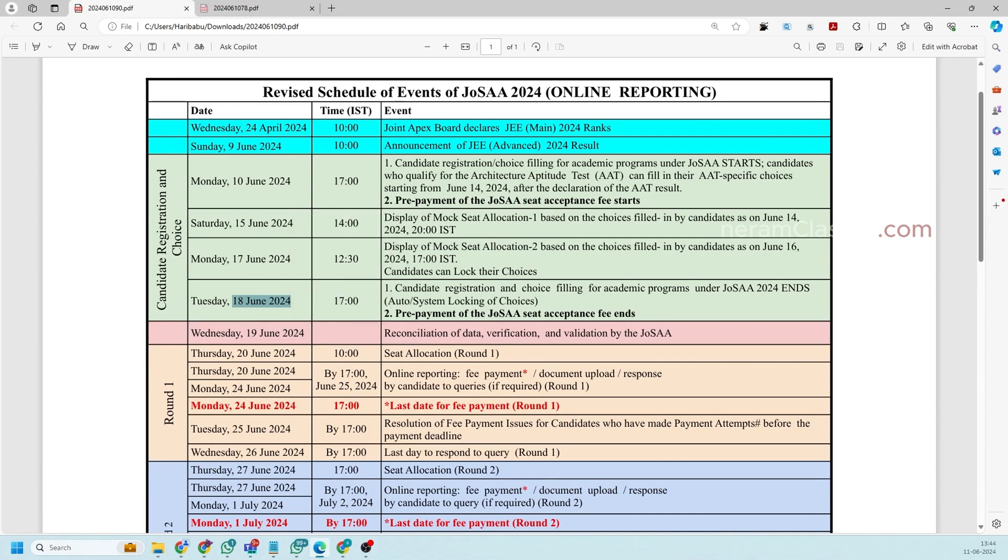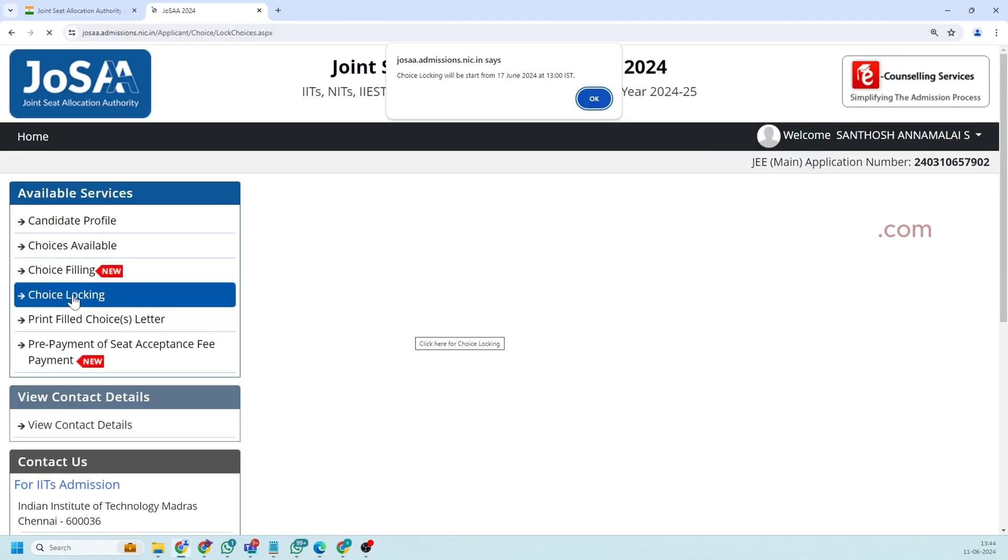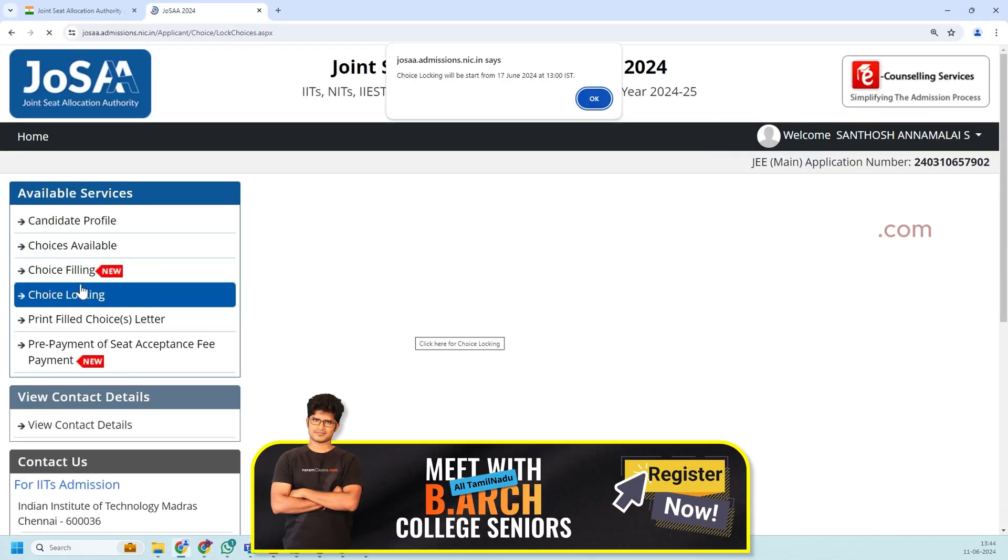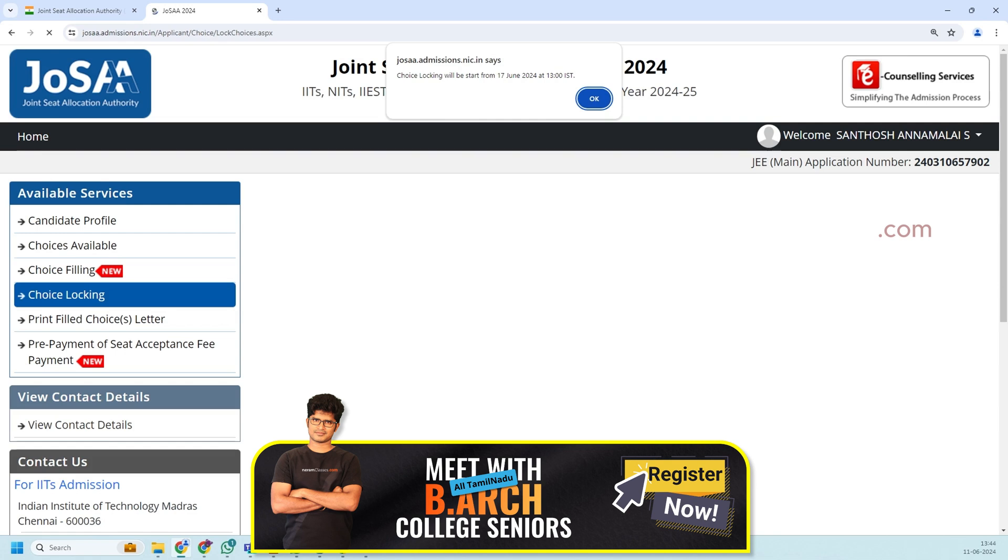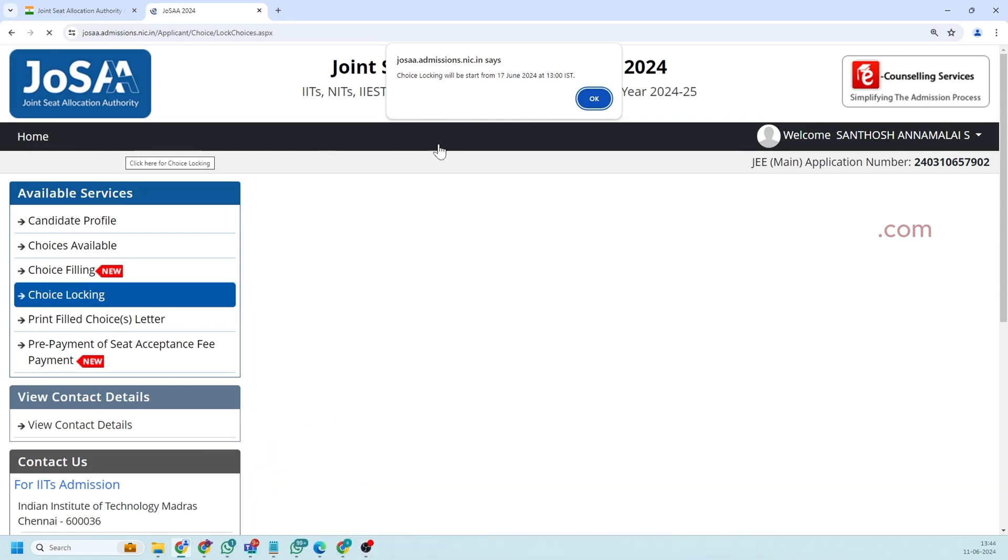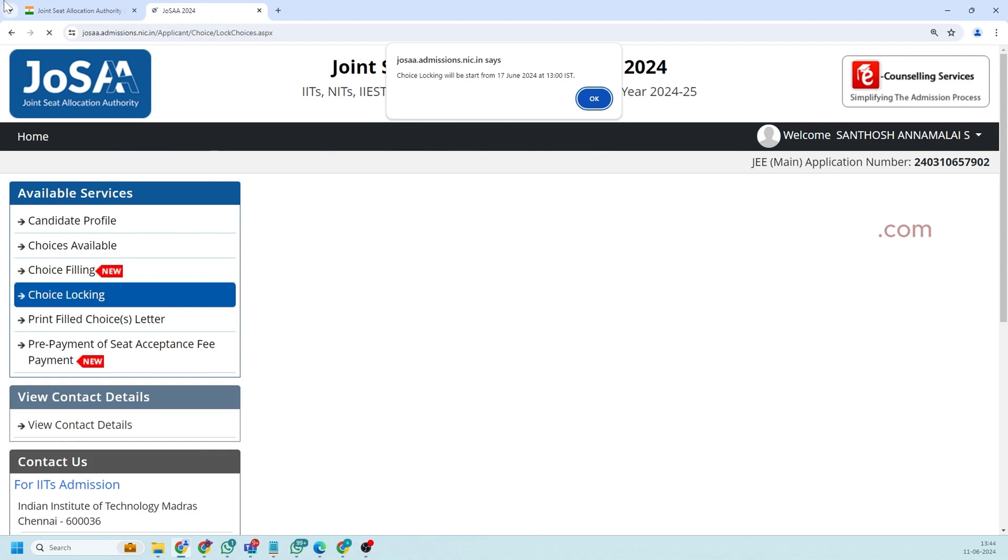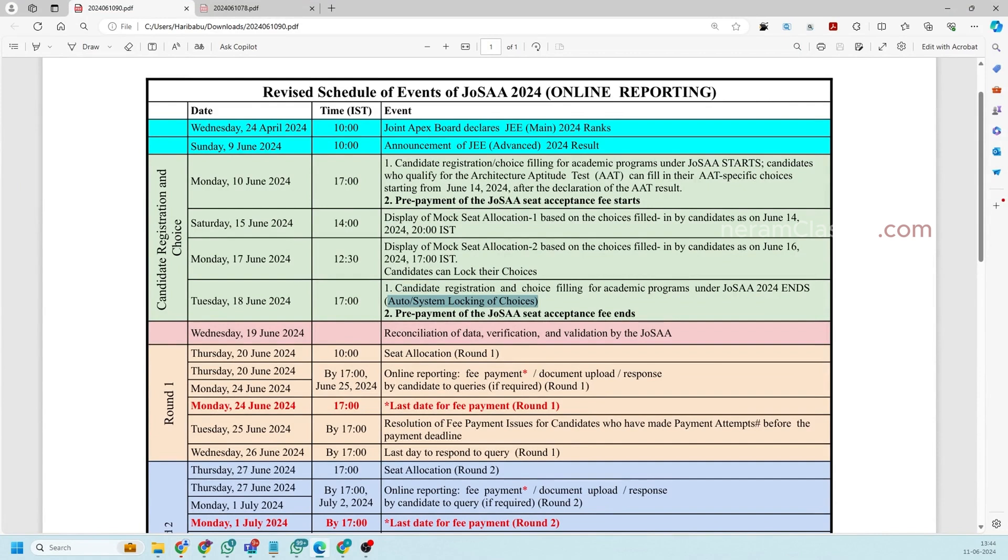So the fourth option is for choice locking. So this will be open from 17th of June so you will not able to do it prior that. Also you don't have to manually lock your choice here. In this it is clearly mentioned that this choice filling is auto lock choice that is even if you are not manually locking your choice it will get automatically locked in the application.